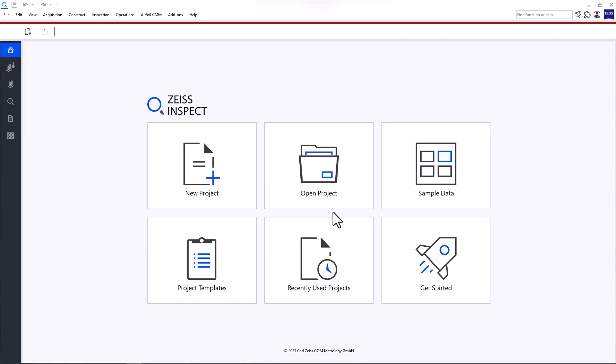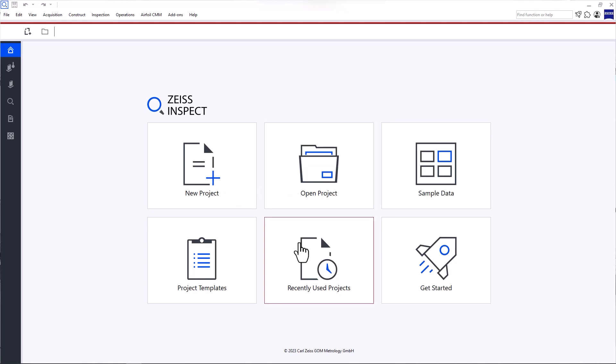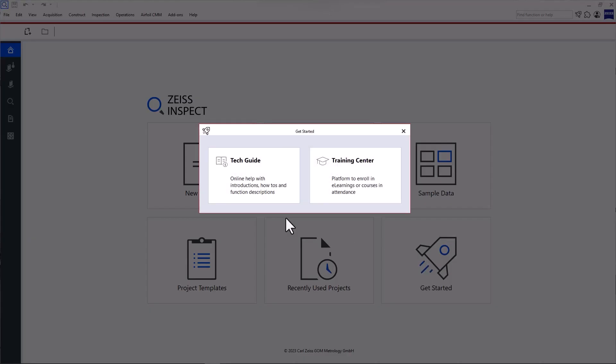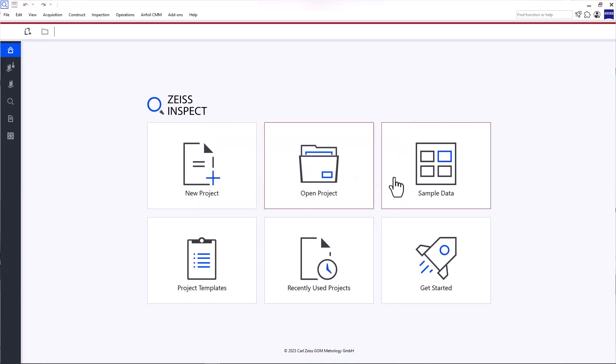Zeiss Inspect Airfoil opens with the start screen. Here you can create a new project, open an existing project or a recently used project. You always need a project to work with the software. Through the start screen, you can also access the Zeiss Quality Tech Guide and Training Center. Here you'll find more information and trainings for your software and hardware products. But back to the start screen.